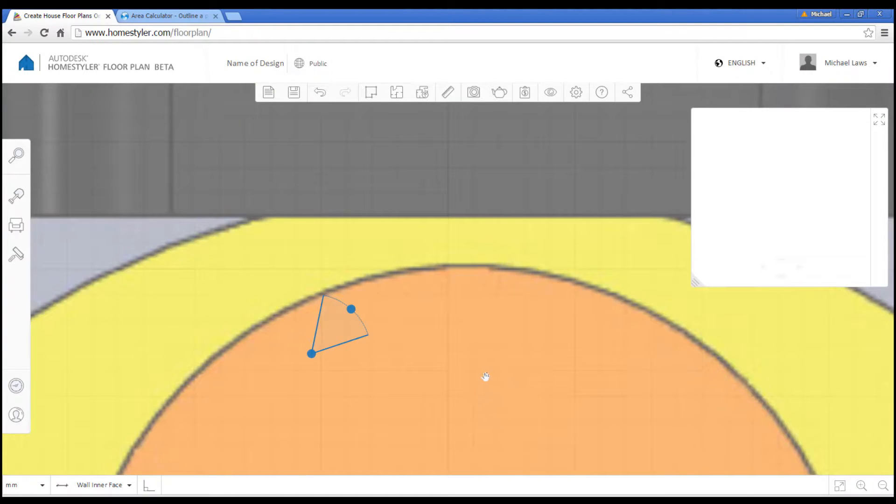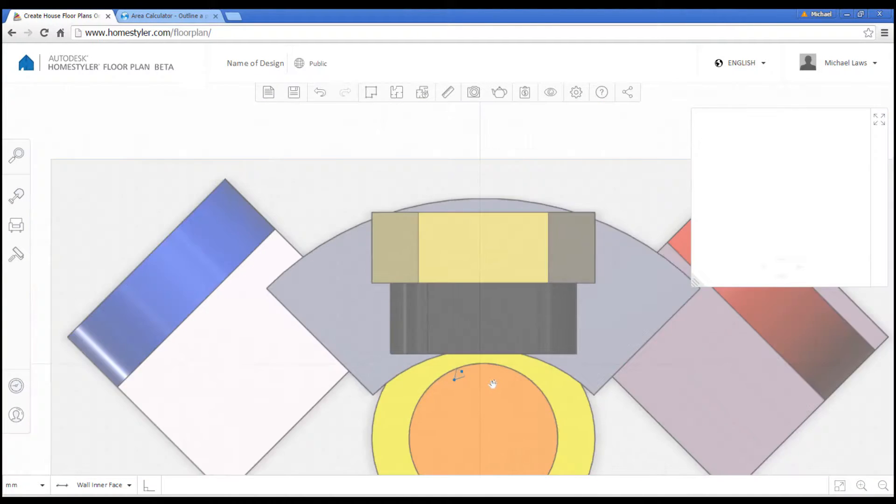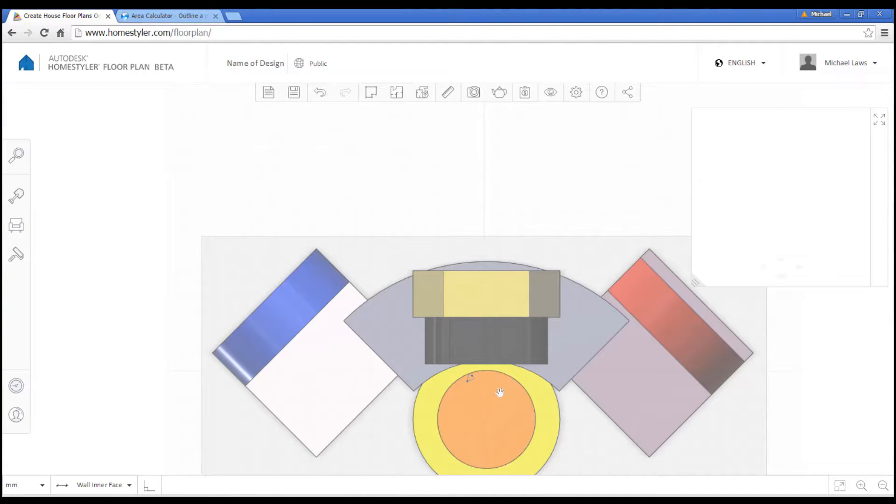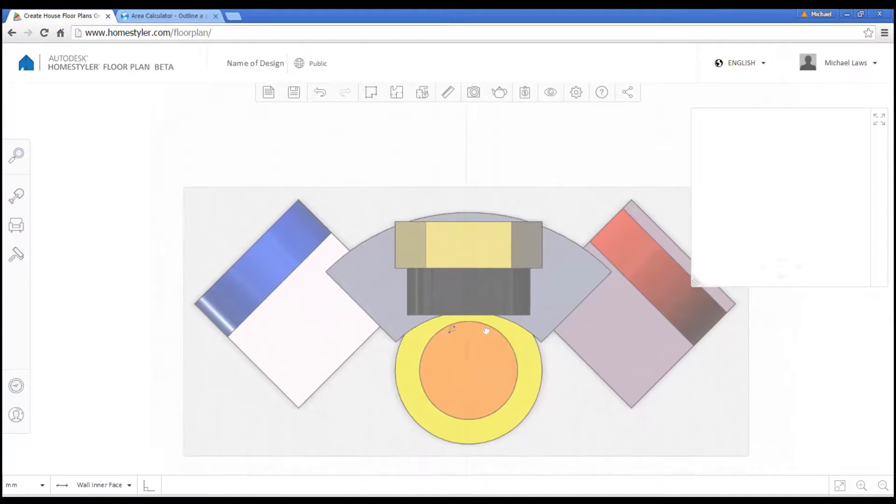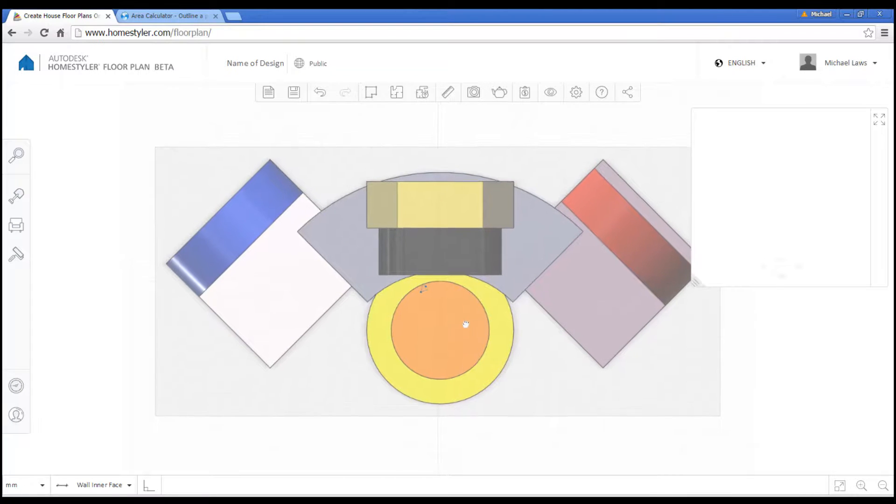And we import this and our outline is now here for us to scale, so we can start drawing.